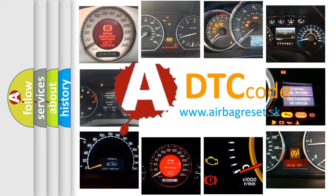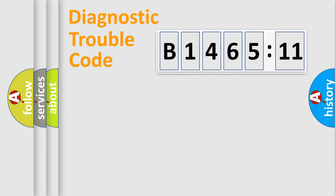What does B146511 mean, or how to correct this fault? Today we will find answers to these questions together.